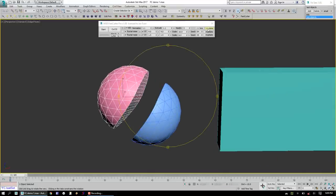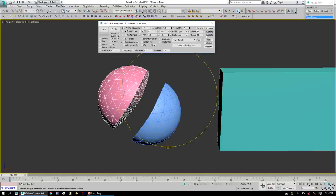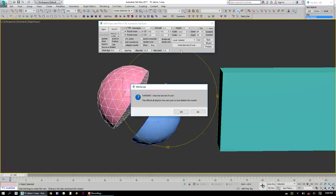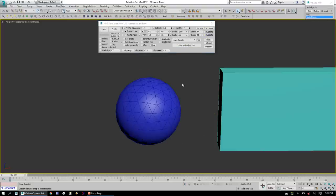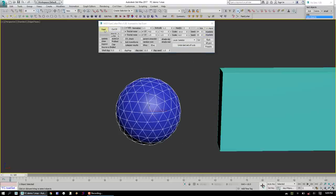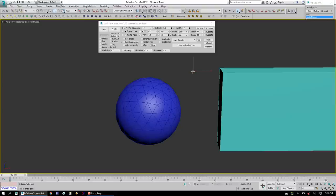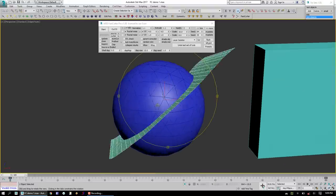We can go ahead and undo that last set of cuts. Come back in. Do it again. This time, we'll just draw straight through.